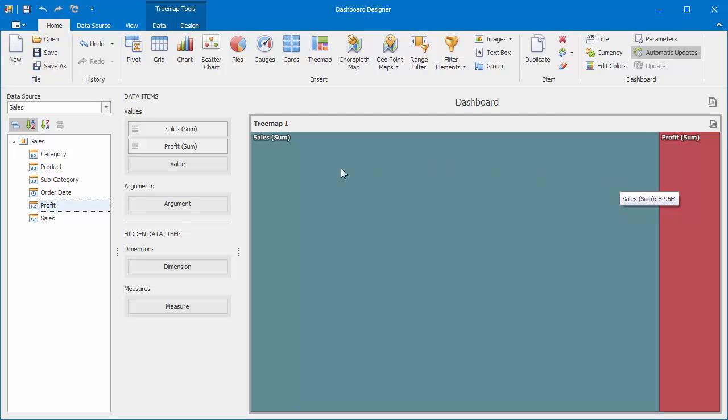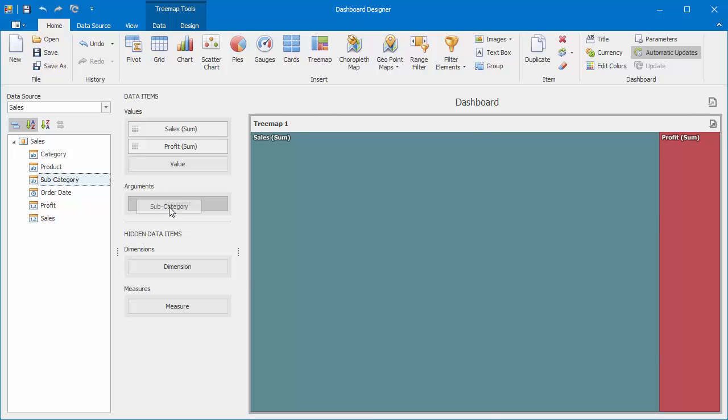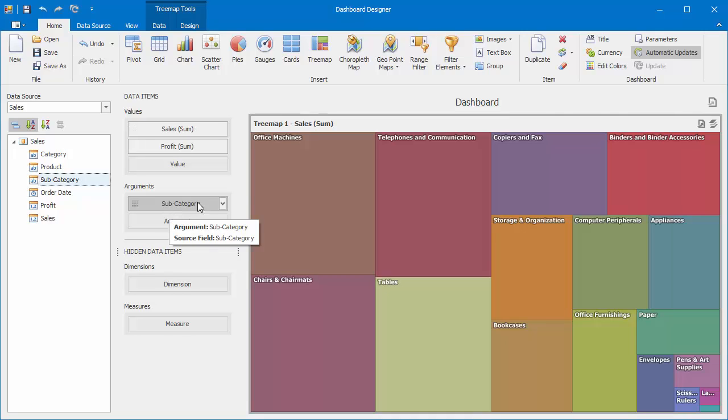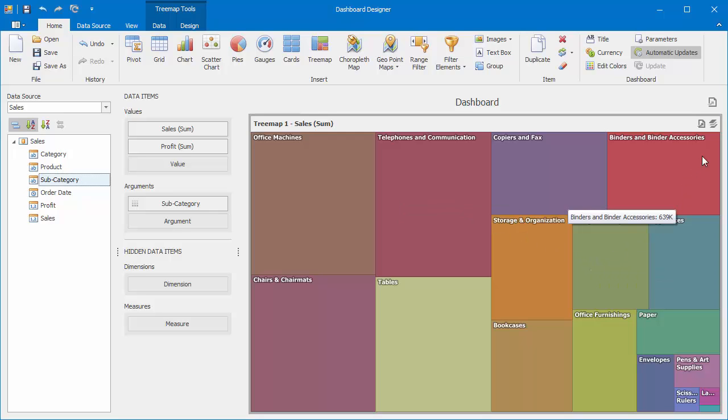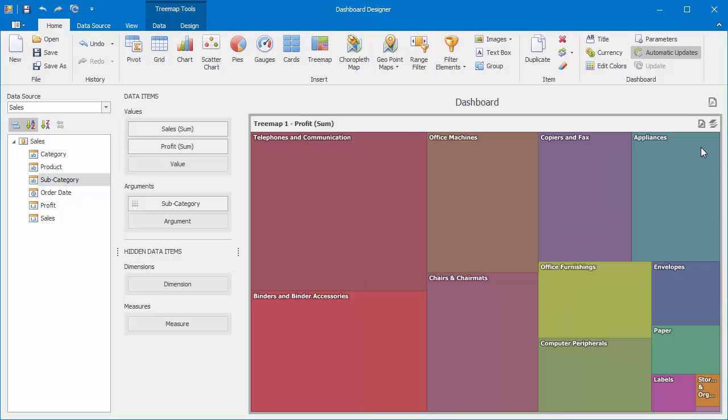Drop Subcategory to Arguments. The Treemap will display tiles whose sizes are proportional to Sales Summary values for each subcategory. You can switch to profit values using a button in the Treemap caption.